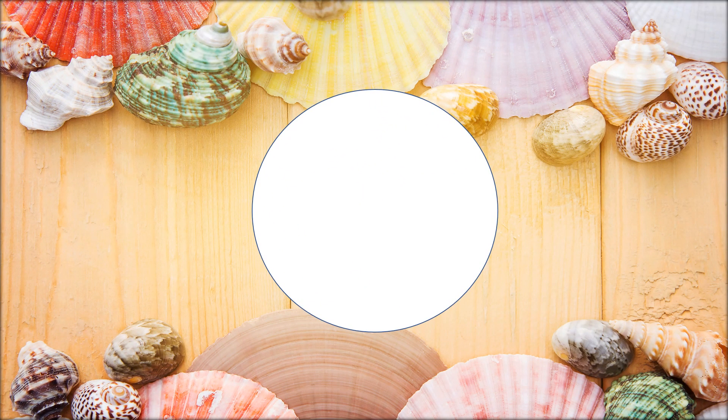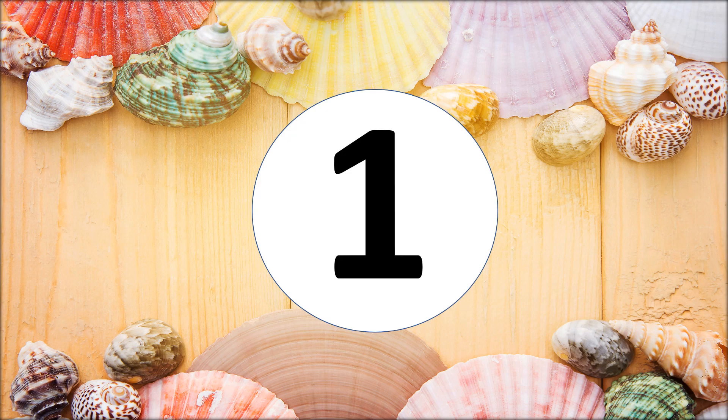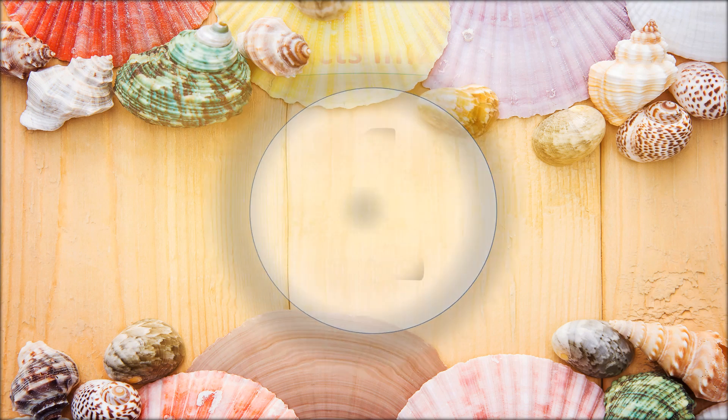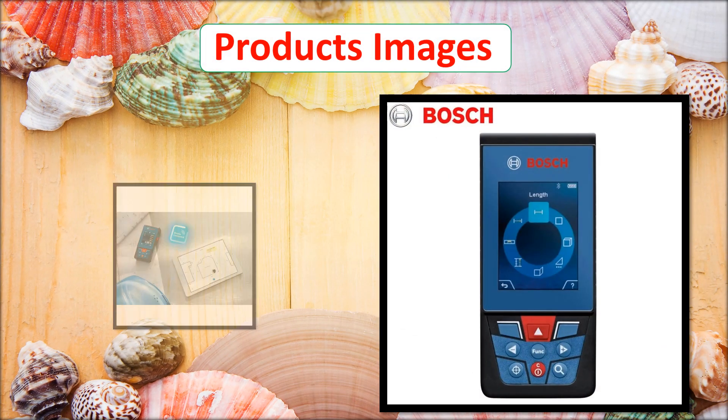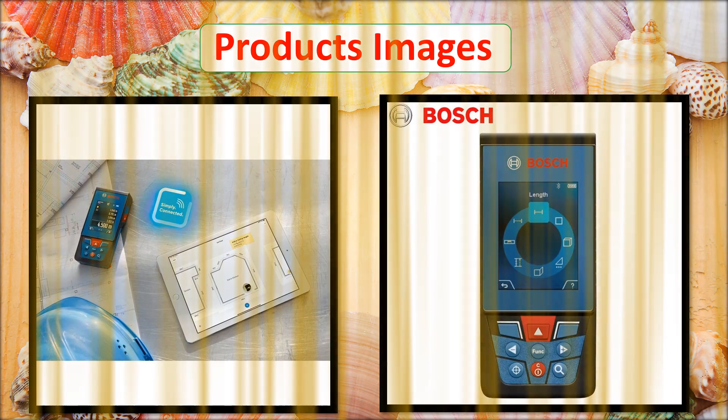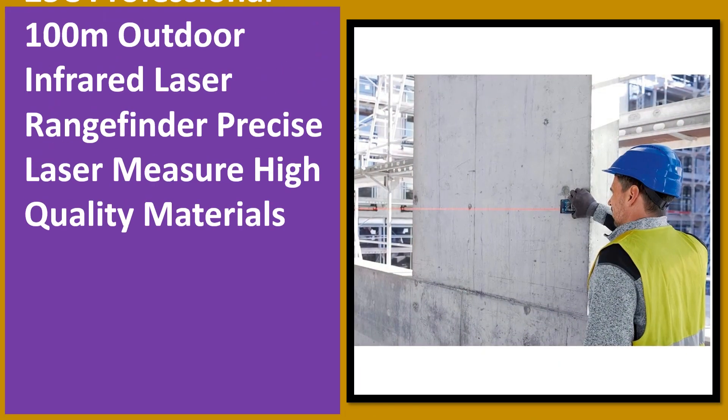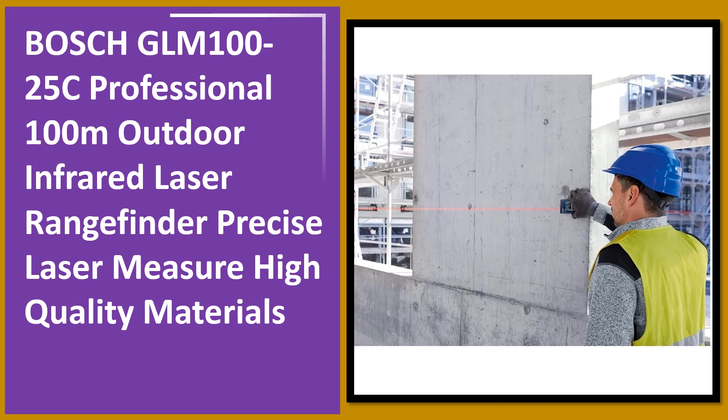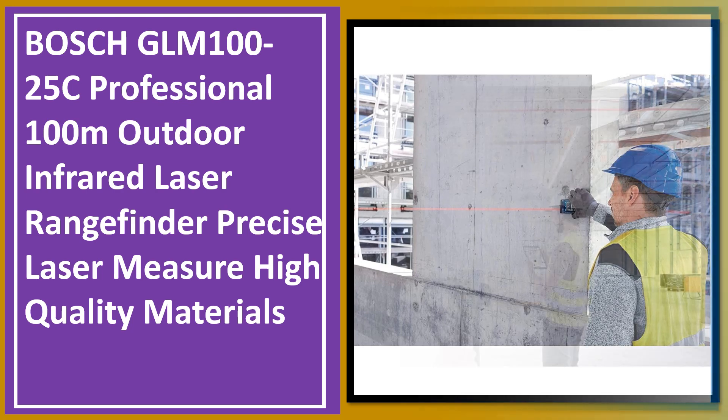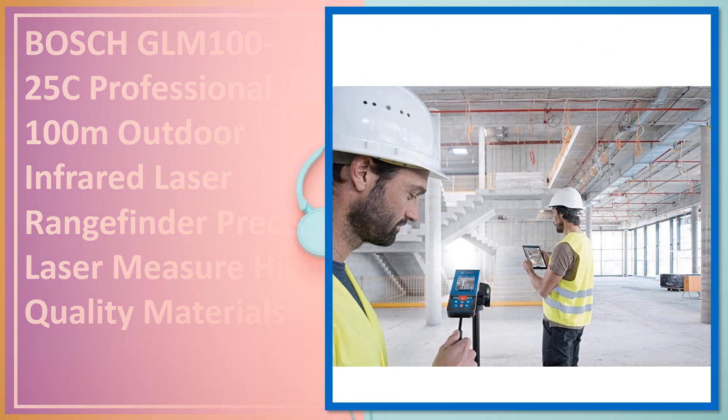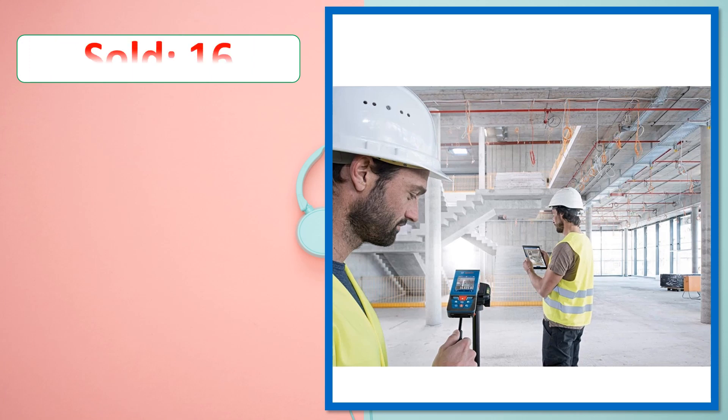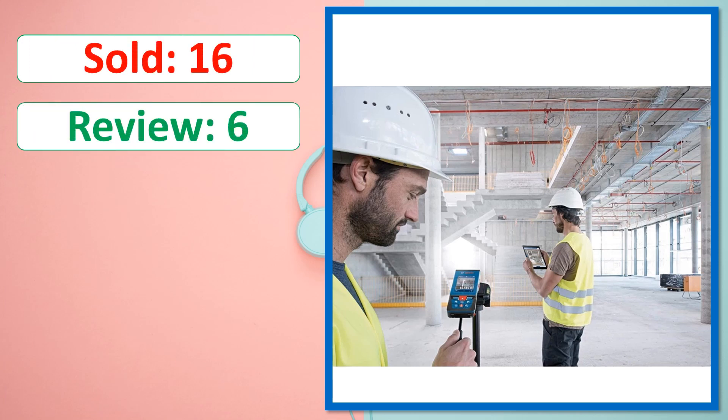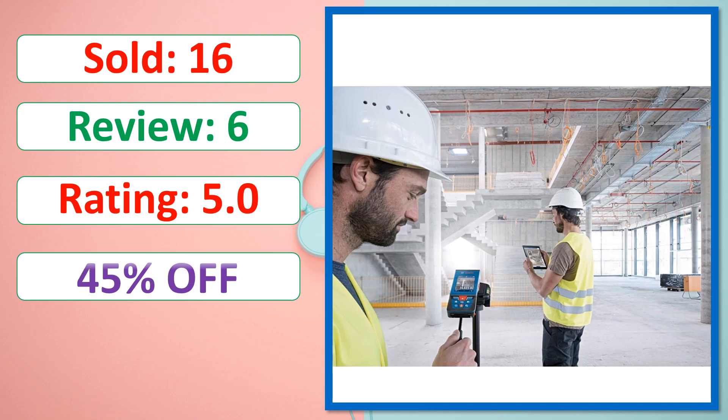At Number 1. Products Images. This is best quality products. Sold, Review, Rating, Percent off, Available in stock.